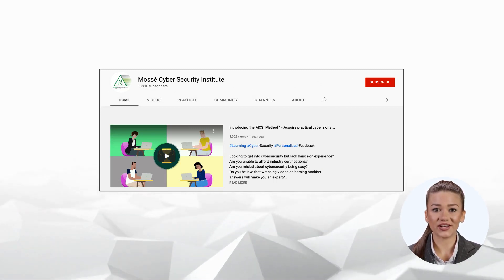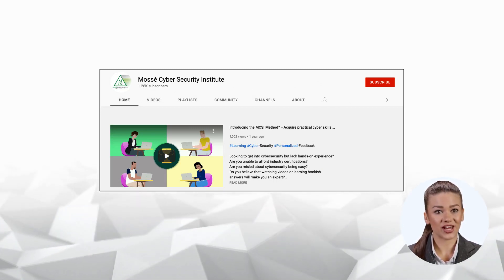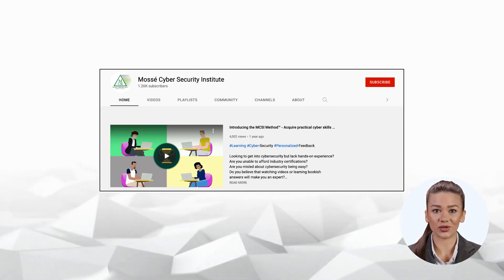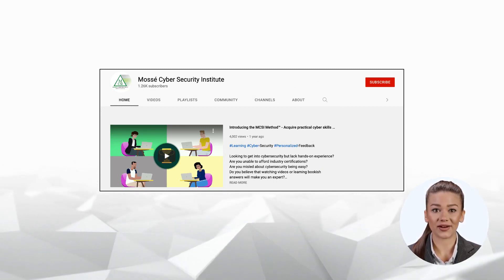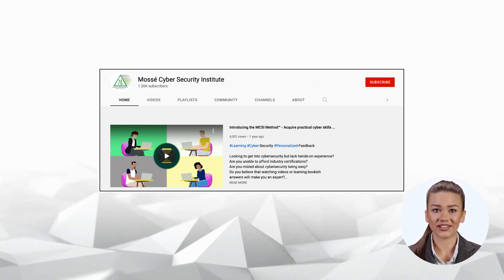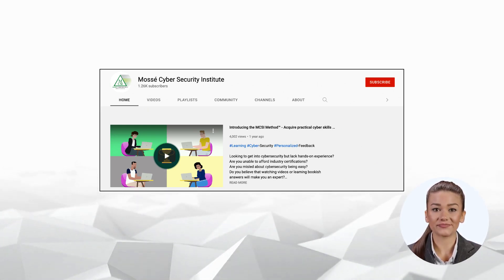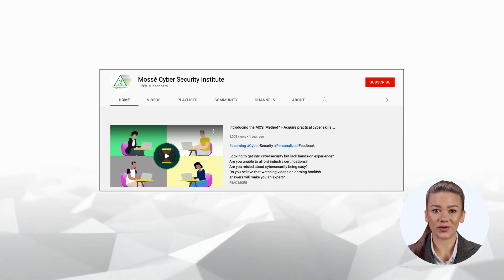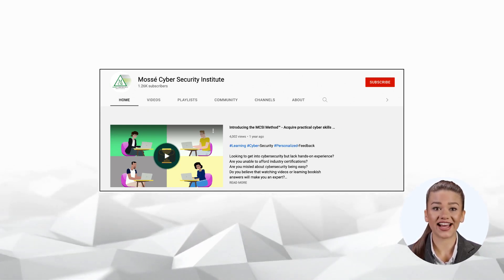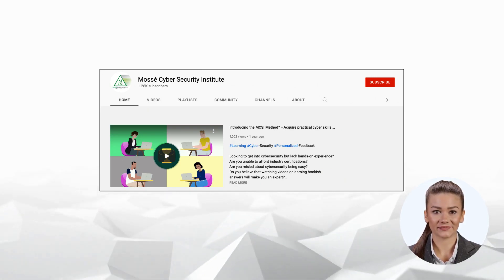Don't forget to subscribe to our YouTube channel to receive more videos like this one. Join our online community of students learning useful cyber security skills if you haven't already. To register for a free account right away, go to our website. Happy learning and see you soon.